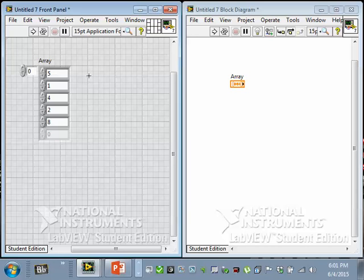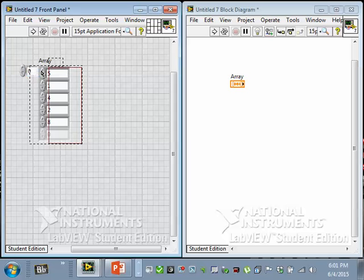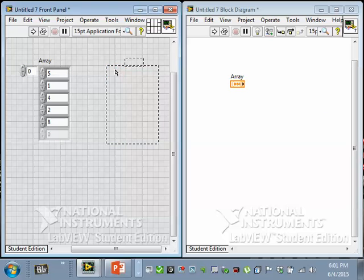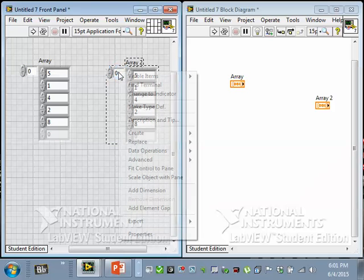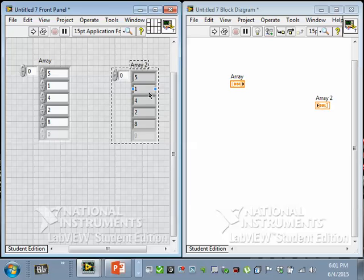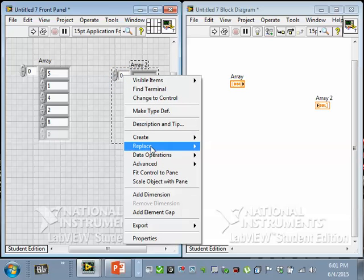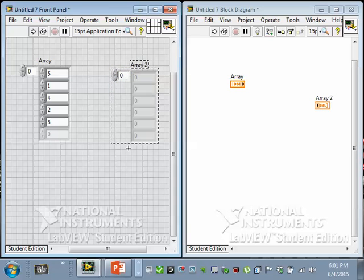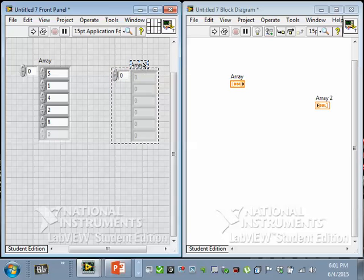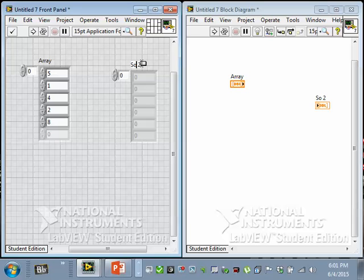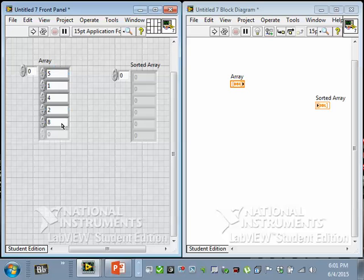And we'd like it to be sorted, so I'm gonna make a copy of this array, change it to an indicator, and at the same time I'll go to data operations and empty the array, and I'll rename it sorted array.